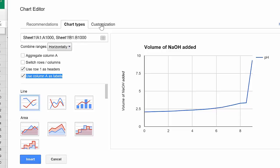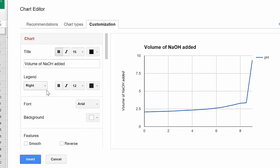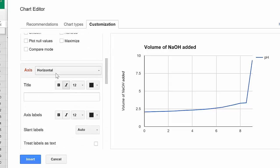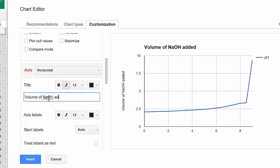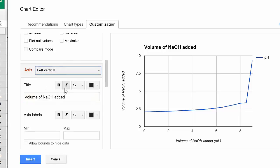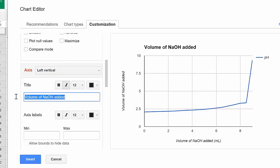I want to make sure that I have the correct axes, so I'm going to click customization. I'm going to scroll down just a little bit until I see axes and it says horizontal. Horizontal should say volume of NaOH added, and of course that is in milliliters. Then I want to click on the horizontal and change it to left vertical. I want to now change left vertical to pH. Remember it's lowercase p capital H. Everything is good there.